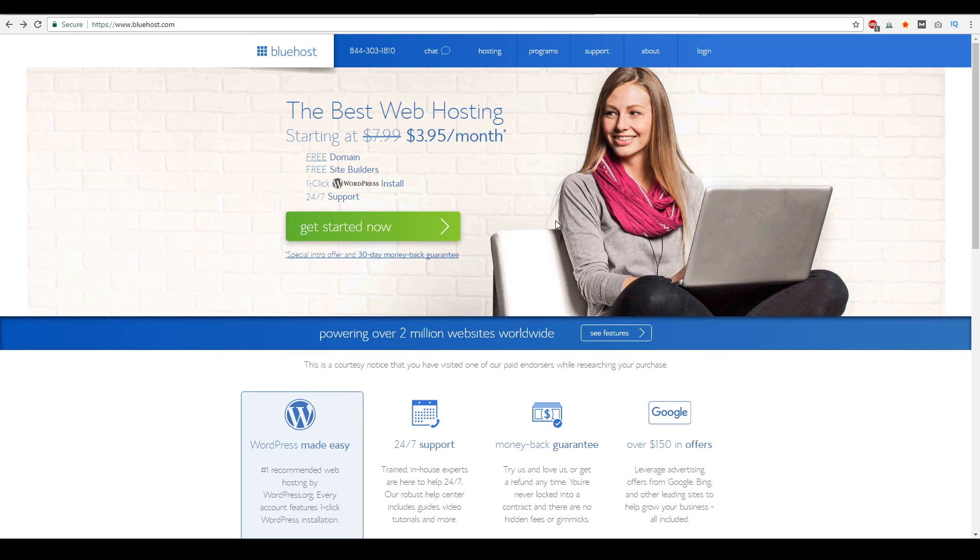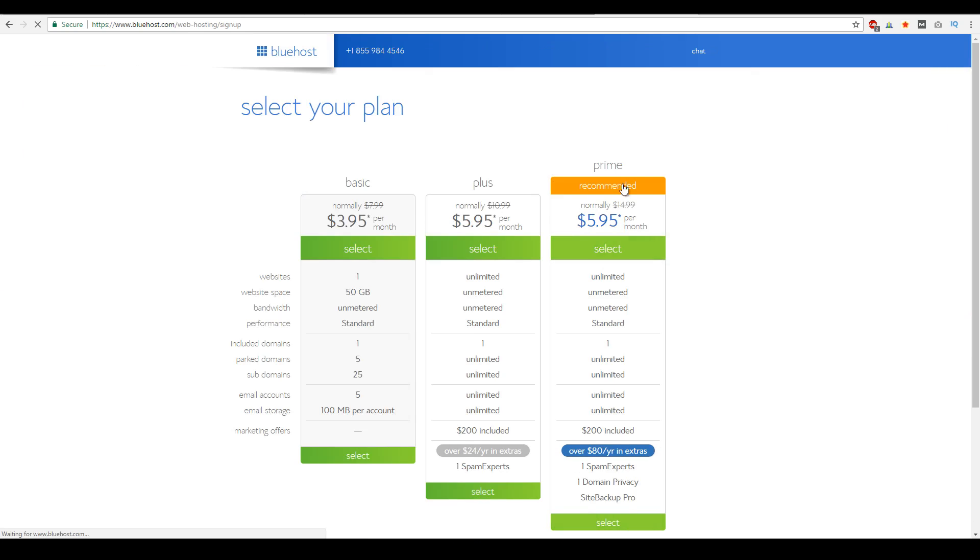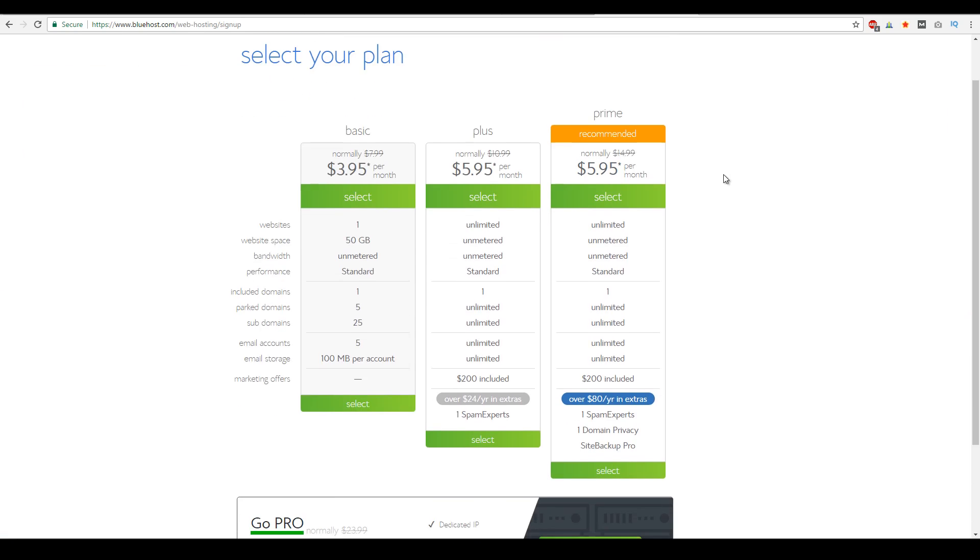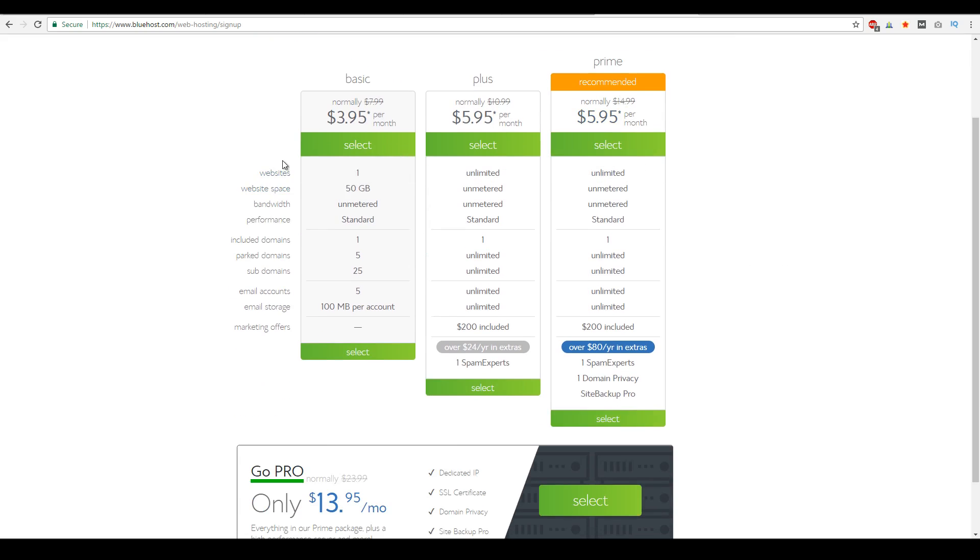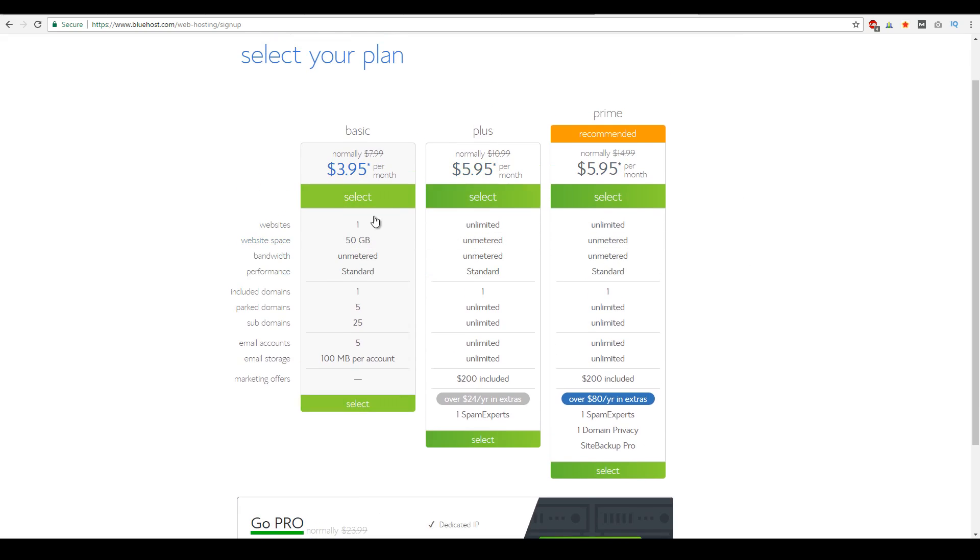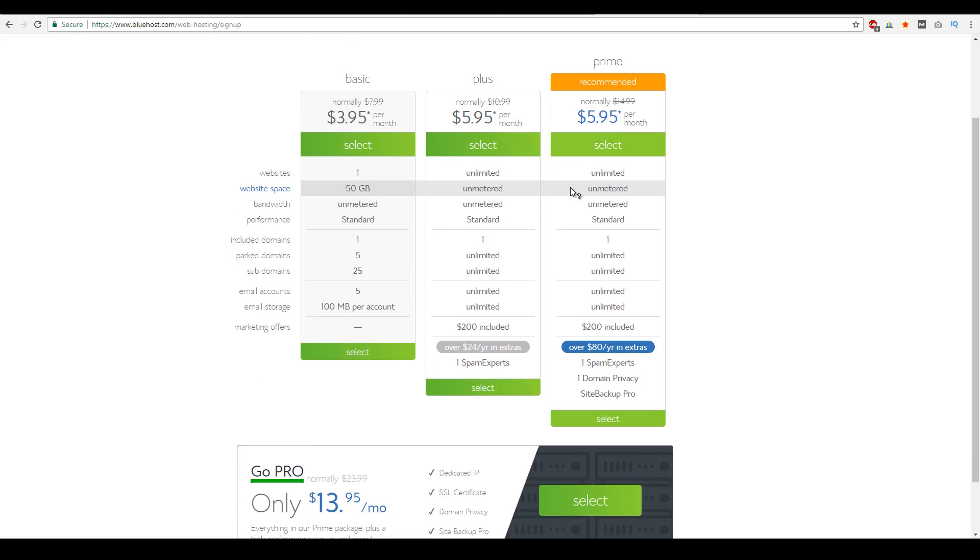So now let's talk about the plan. All you have to do is click here and get started now. And let's go over their shared hosting plans. So they have three packages with their shared hosting plans. They have the basic, plus, and prime packages. And the key differences between those is that with the basic versus the plus and prime, you have one website that you could host through that package versus unlimited websites that you could actually host through that package.